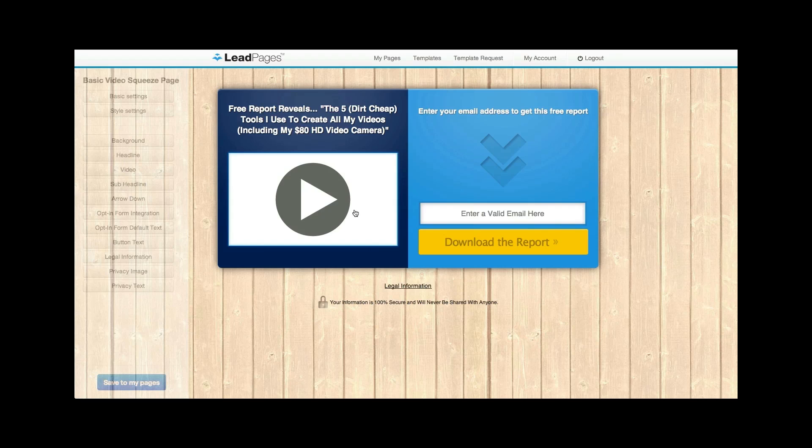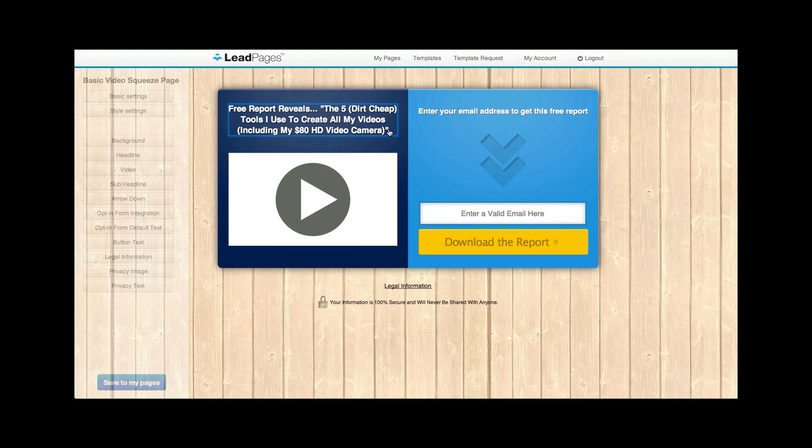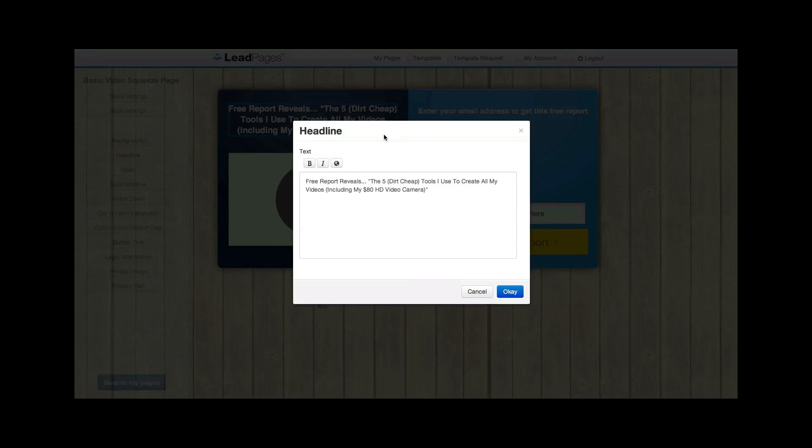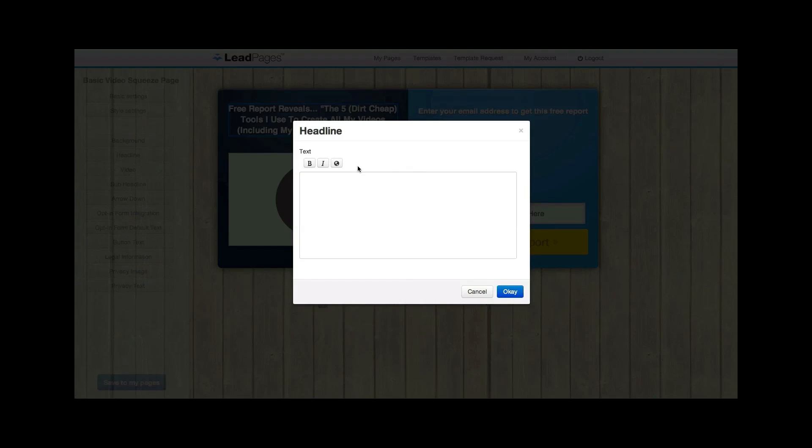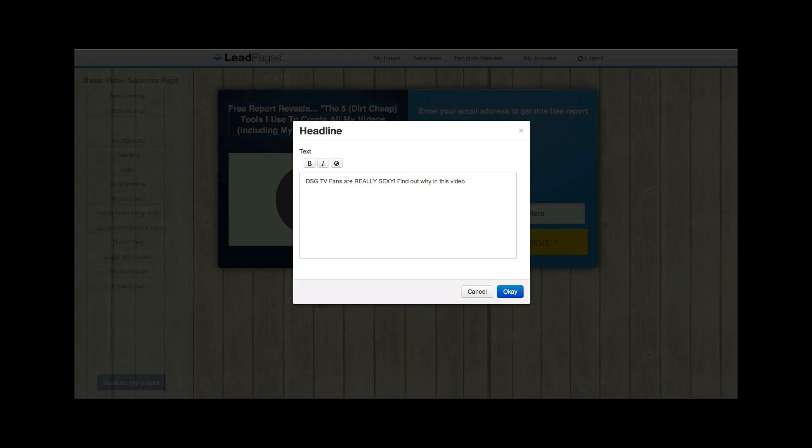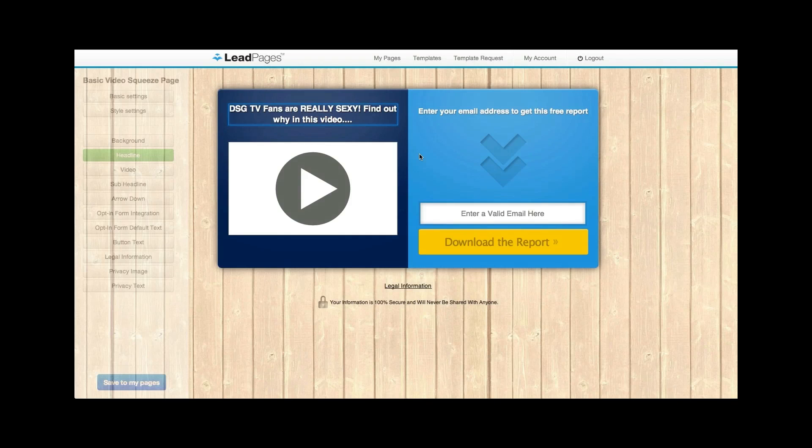And check this out. Looks familiar, right? And you can obviously mess with this. I'm going to click on this one and I'm just going to say, DSG TV fans are really sexy. Find out why in this video. That's it. I just enter the text. I can mess with it. I can bold it, whatever. Changes right here.